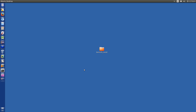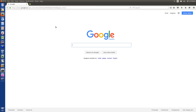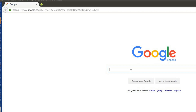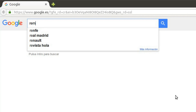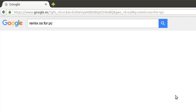Hi guys! Let's install RemixOS in a virtual machine. Actually, it's the same process to install it on a hard drive. So, first of all, we need the operating system, of course. That is RemixOS for PC.